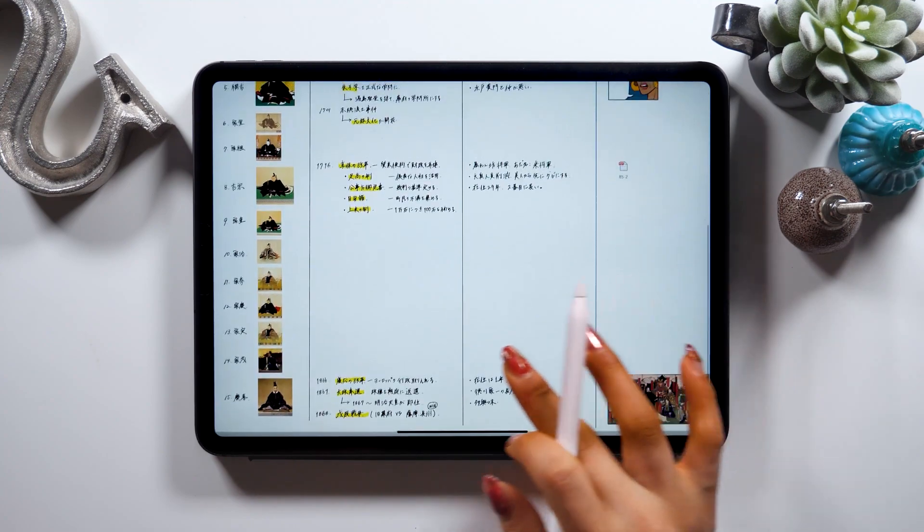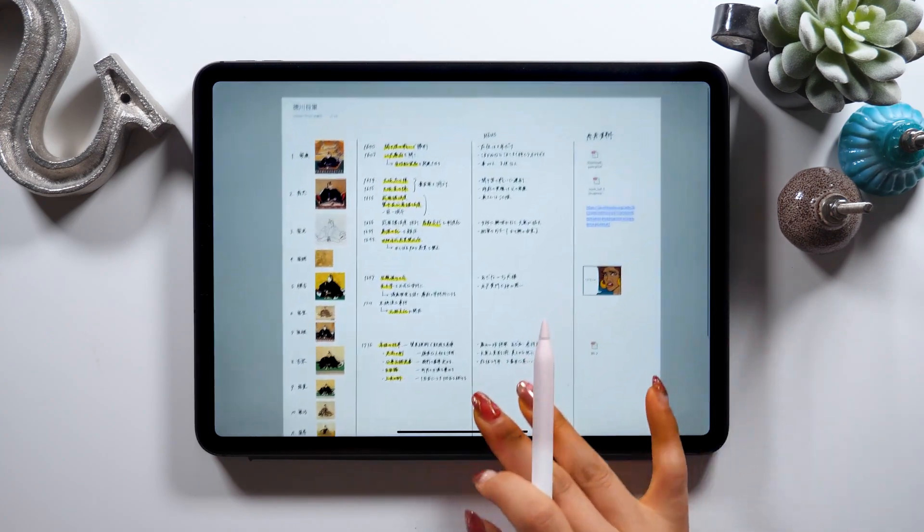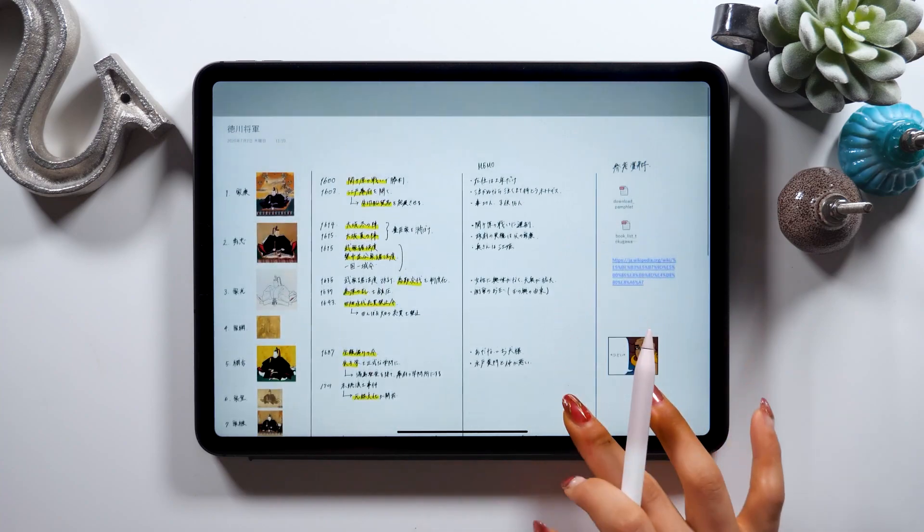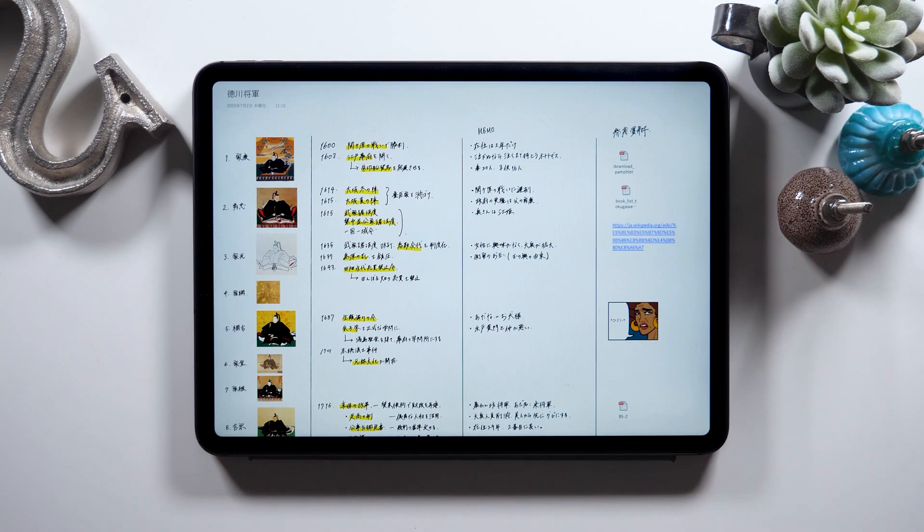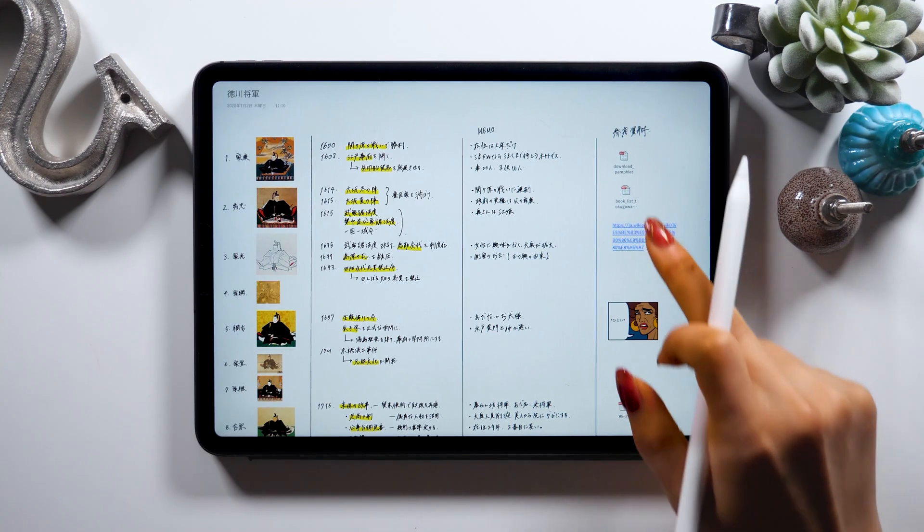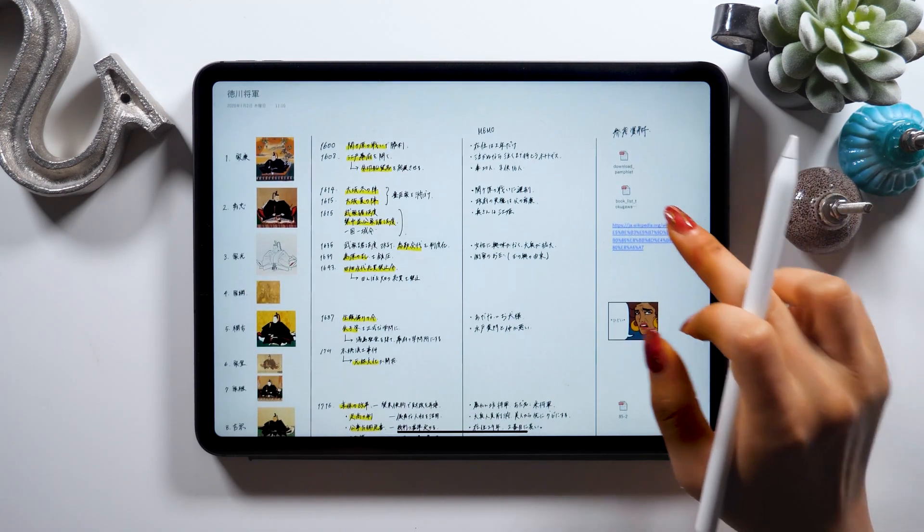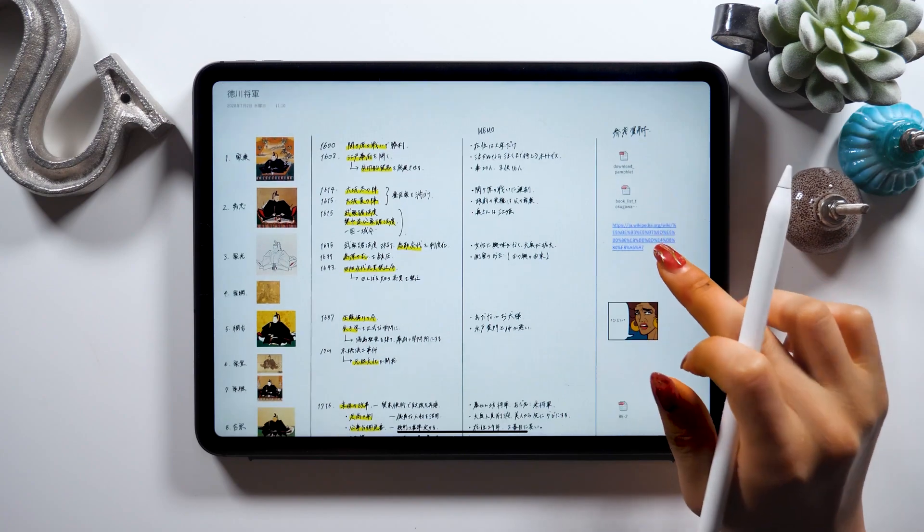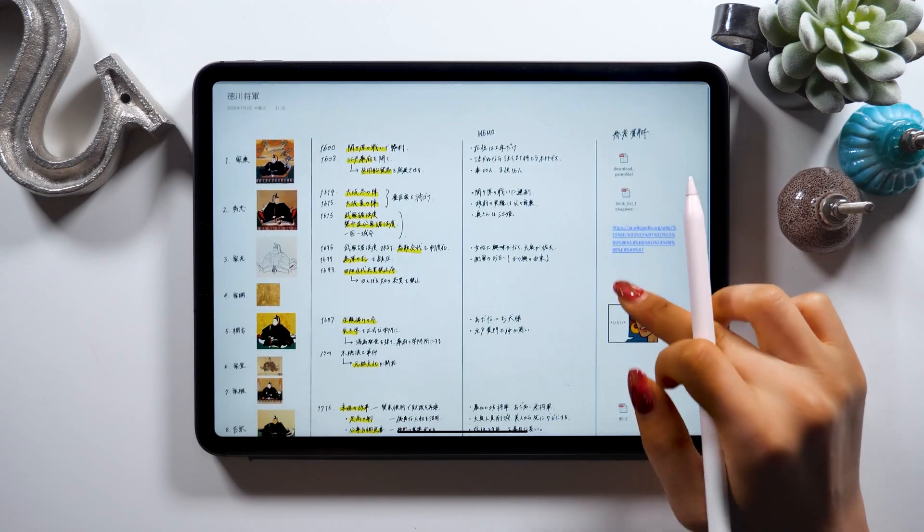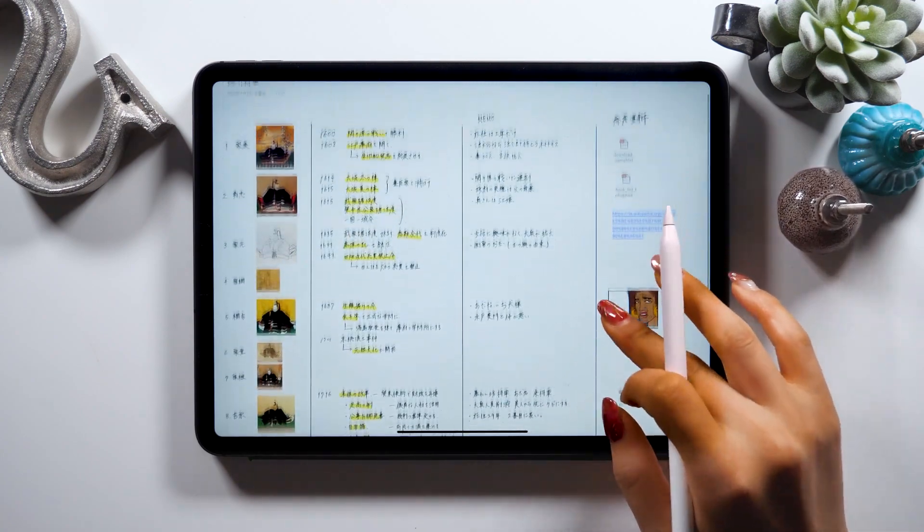But the thing is, once you open Acrobat, I couldn't open these icons or the PDF files that I attached on the very right, so you would have to manage your files in OneNote in case you want to open these in your notes. Links like these wouldn't work on a different app, so this is something to keep in mind.